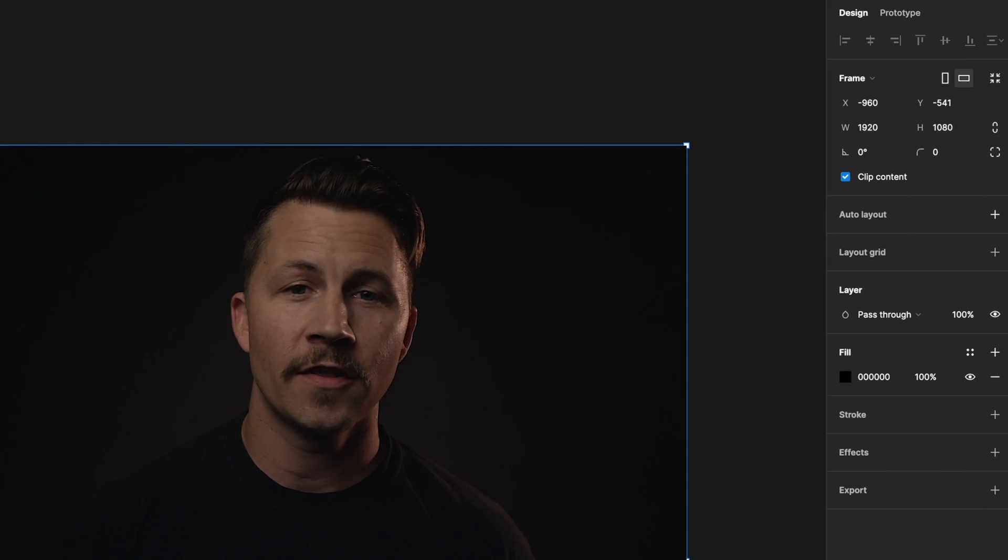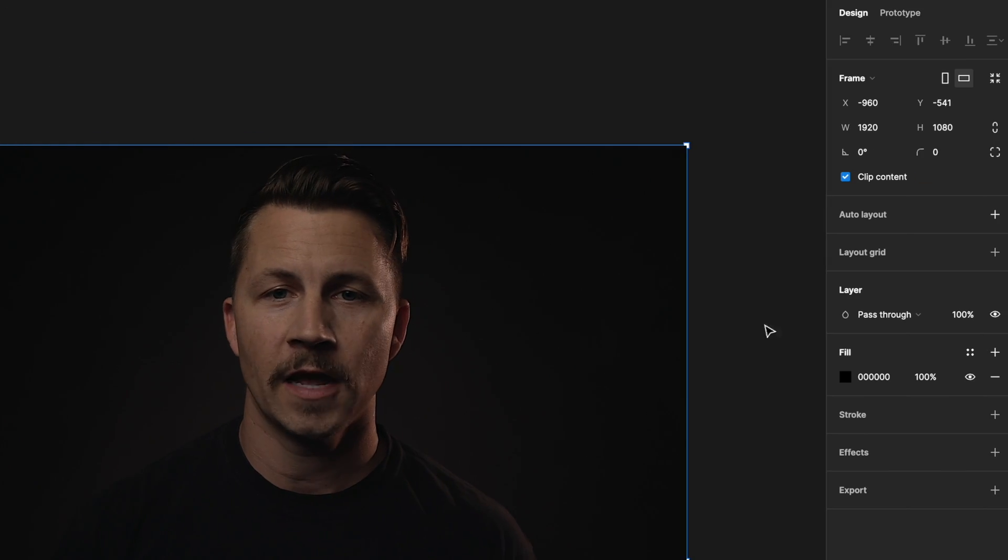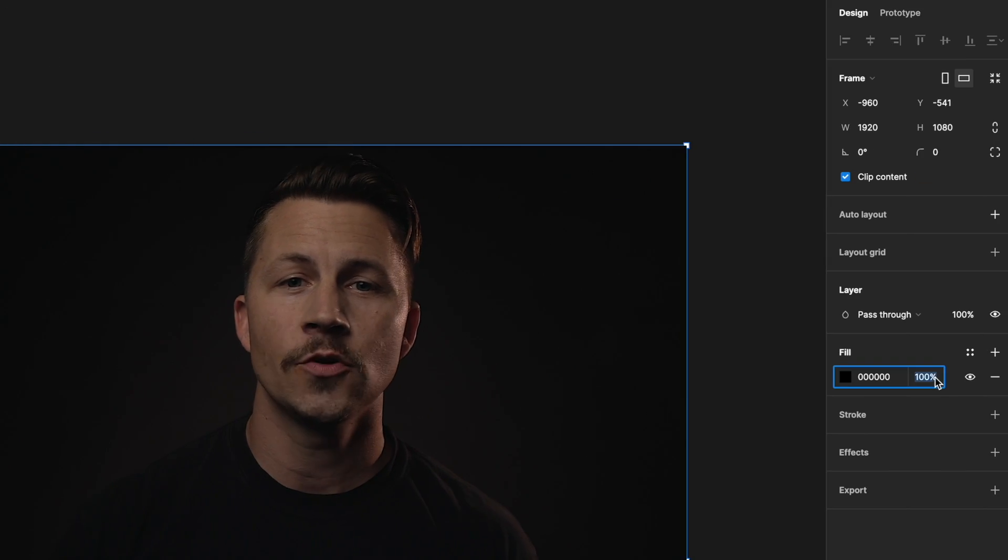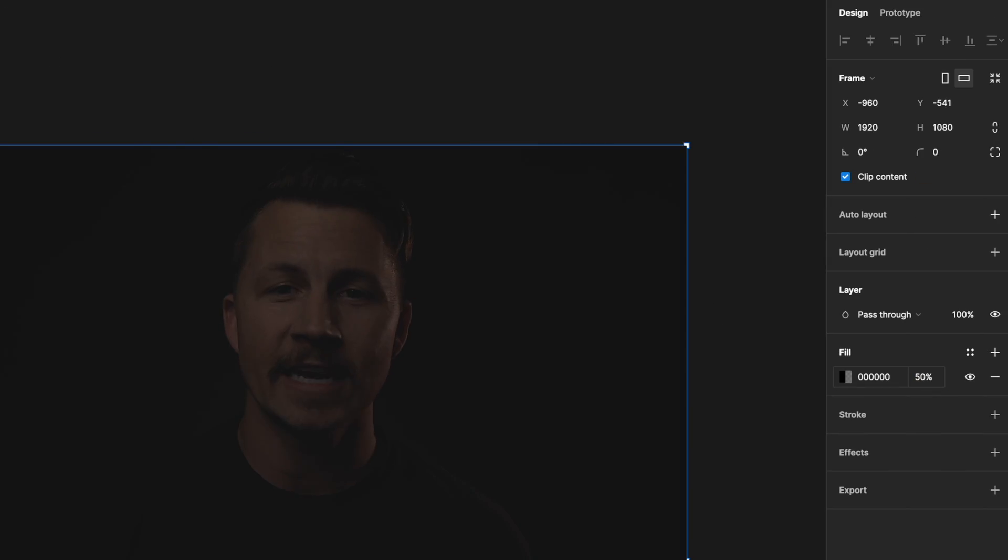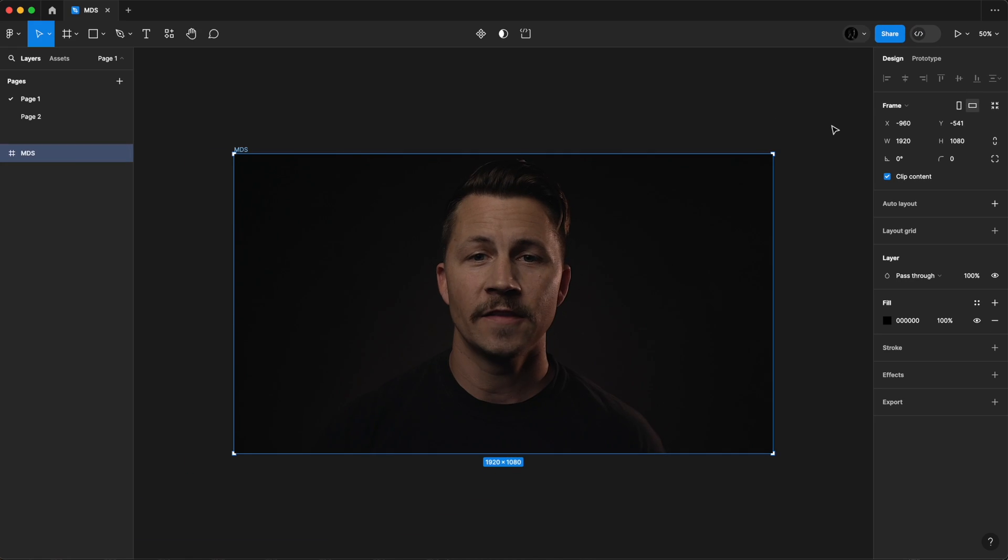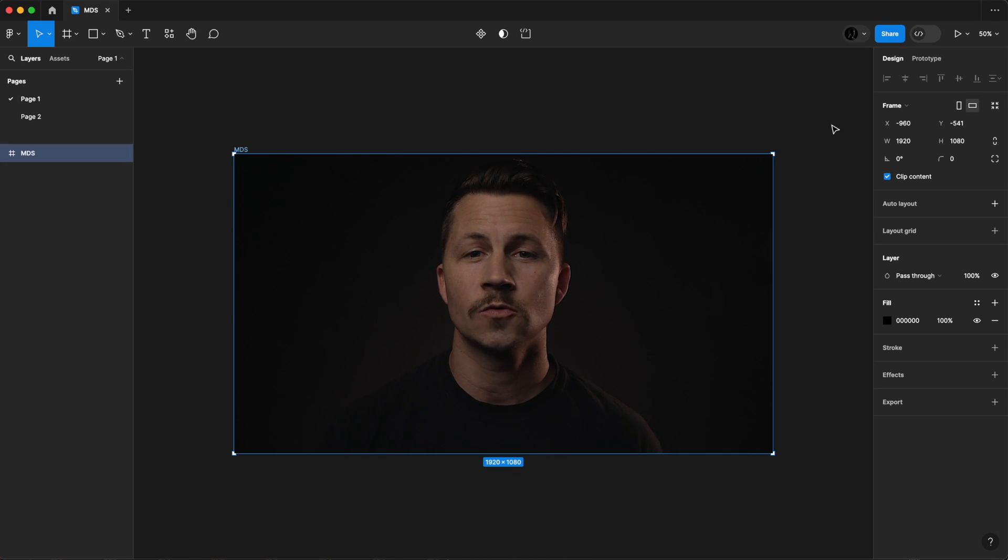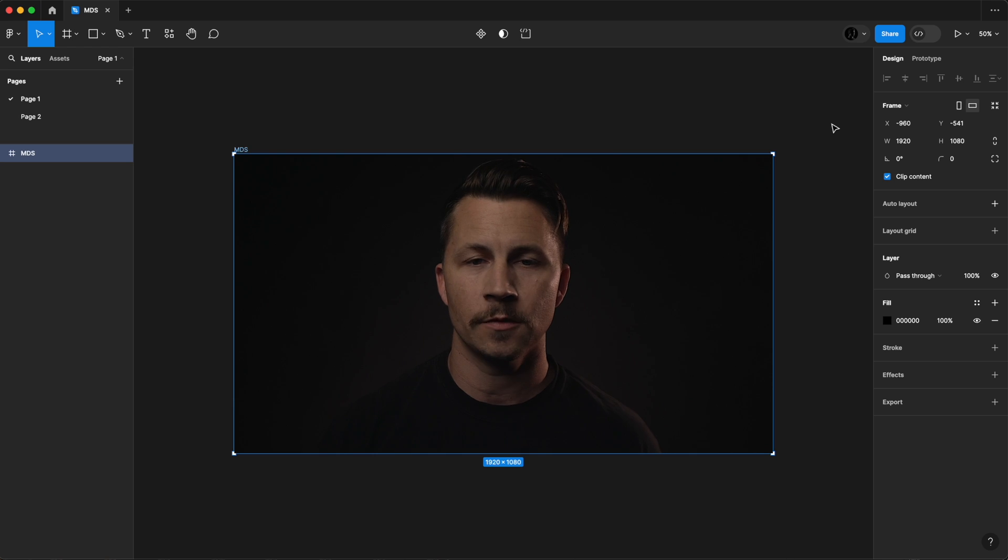Over here on the right, there's the properties panel. It lets you adjust the details of your selections. In the center, you'll find the canvas. This is where all of our designs will take shape. We'll get into all of this a lot more, but for now, we're familiarizing ourselves with where things are and what things do.